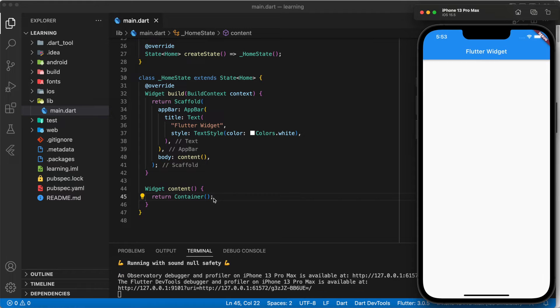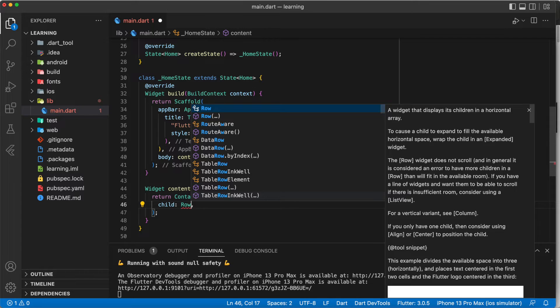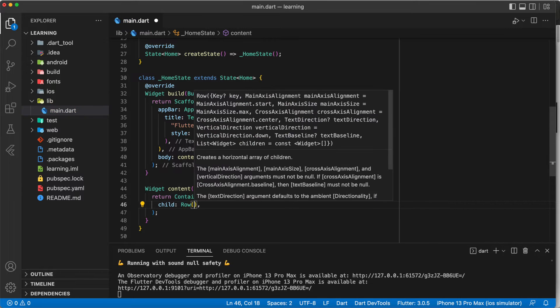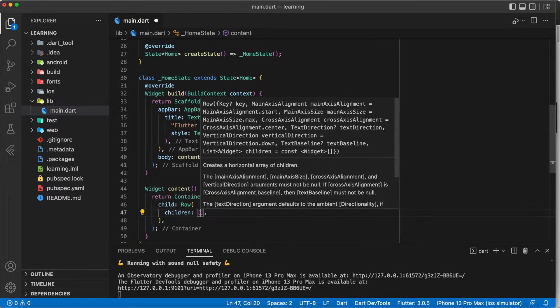Now I have launched a simple Flutter app. Next, let me create a row widget with multiple text widgets inside.